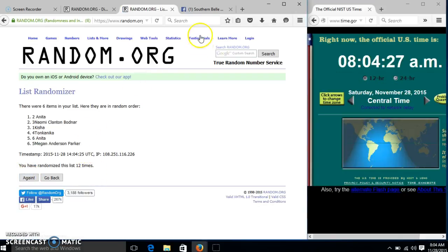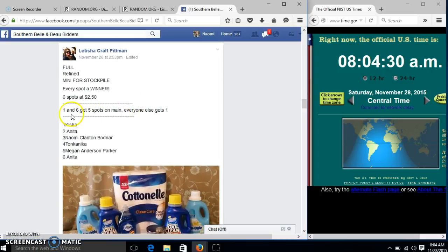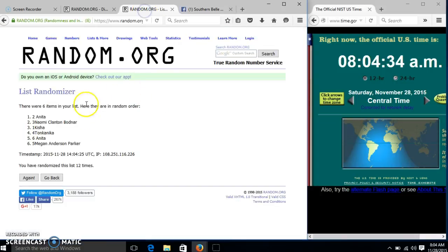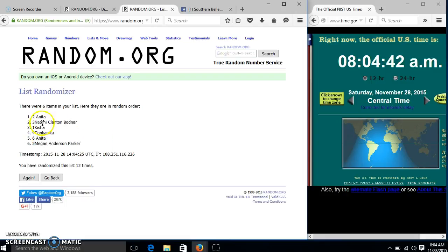Alright, let's get our winners. Spots 1 and 6 get 5. Everyone else gets 1. So spot number 1, Anita, you get 5 on the main. And Megan, you get 5 on the main. Everyone else gets 1.